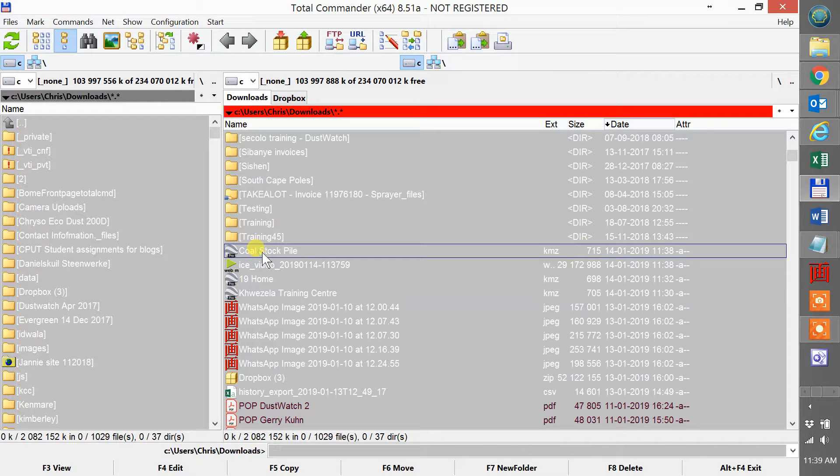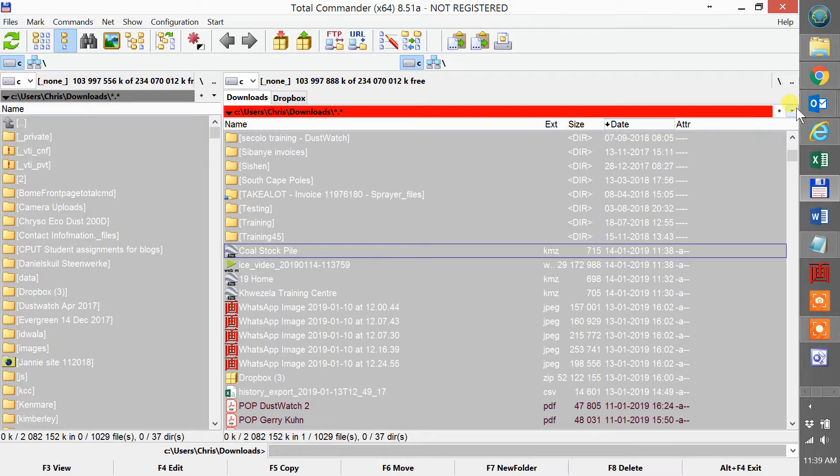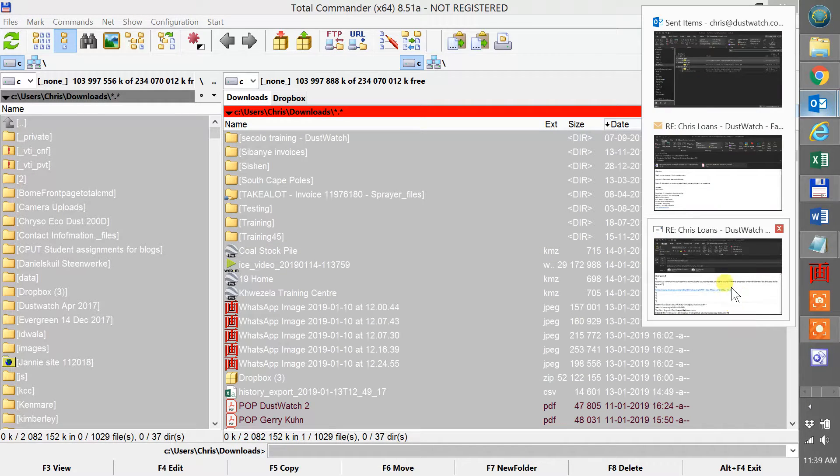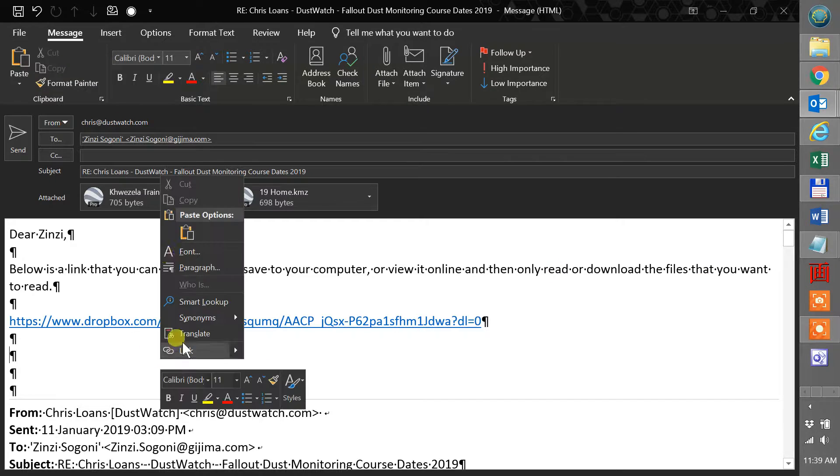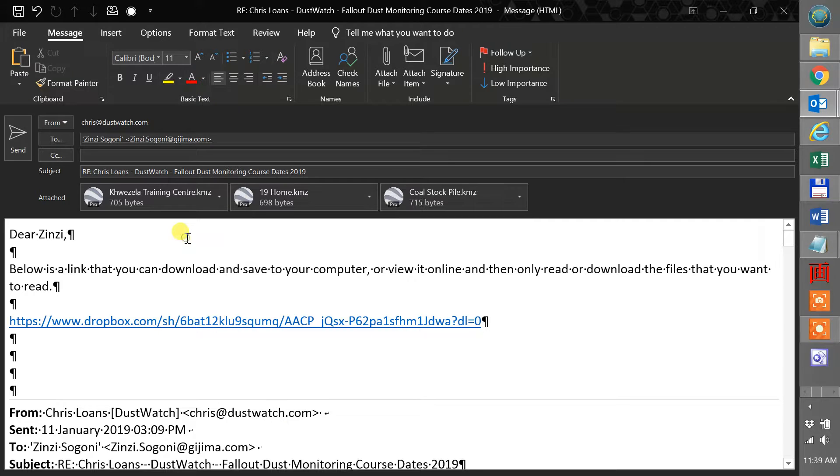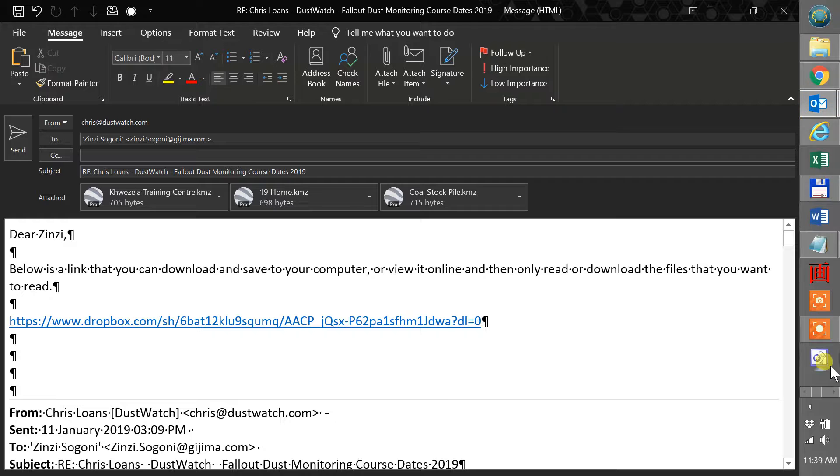There's my cold stockpile in my downloads folder on my computer. I can now email that to anyone I want to and they will have immediate access to all of the information that I've given them in that particular KMZ.